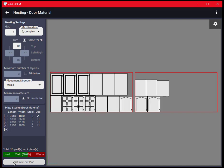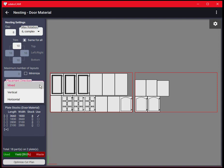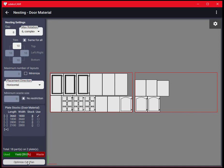Let's get back to the nesting options. Another parameter which might have an interaction with the material grain setting is the placement direction nesting option. This option sets the main cutting axis in case of manual cutting without a router CNC. Set it to horizontal and see the result.